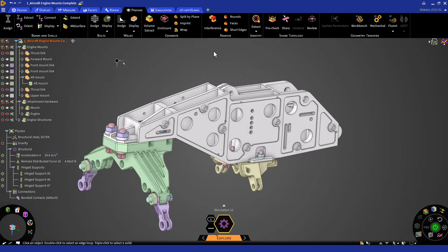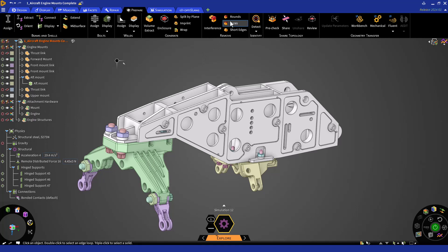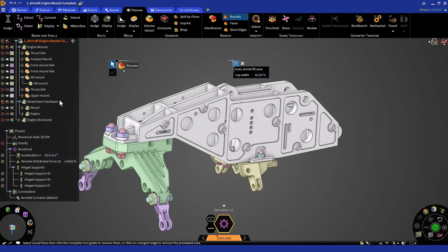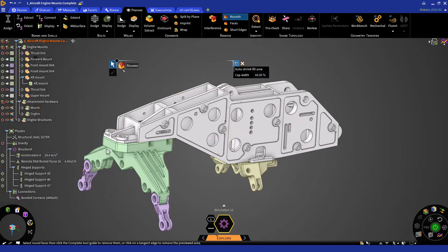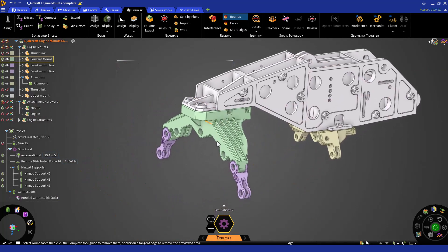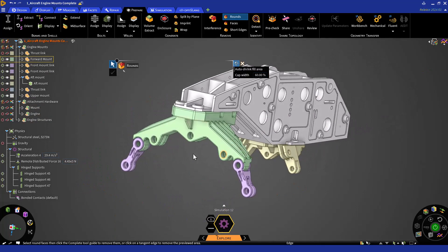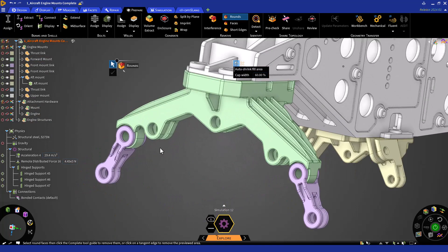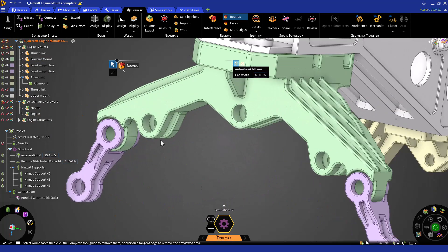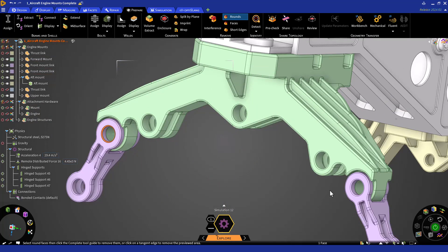Finally, let's remove some rounds that will be problematic when assigning bolts later in this session. To do so, click on the Rounds button in the Remove group. And we can start selecting multiple rounds by holding Control.